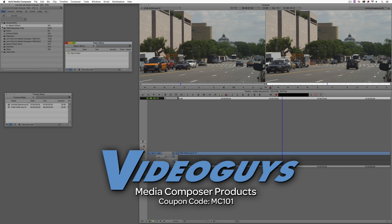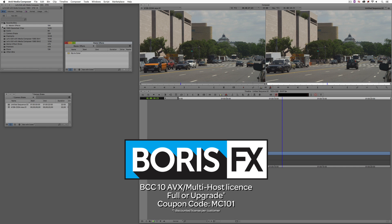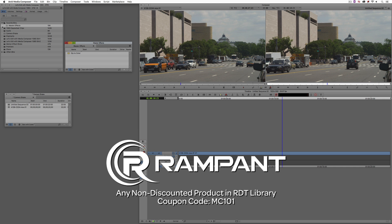As we're wrapping up, I want to remind you that if you're looking for great deals on Avid Media Composer software licenses, subscriptions, and upgrades, use coupon code MC101 for 5% off any purchase at VideoGuys.com. MC101 is going to be a coupon code that you're going to love because the great team at Boris FX is offering a 10% discount on BCC10 AVX or multi-host licenses, full, or upgrades, again, using the coupon code MC101. And finally, Rampant Design Tools is offering 25% off any non-discounted product they offer in their library, again, you guessed it, by using coupon code MC101.